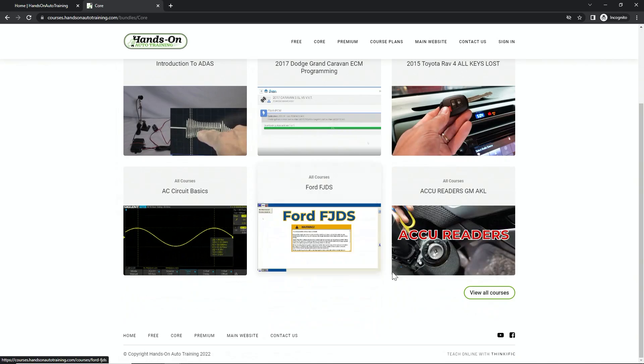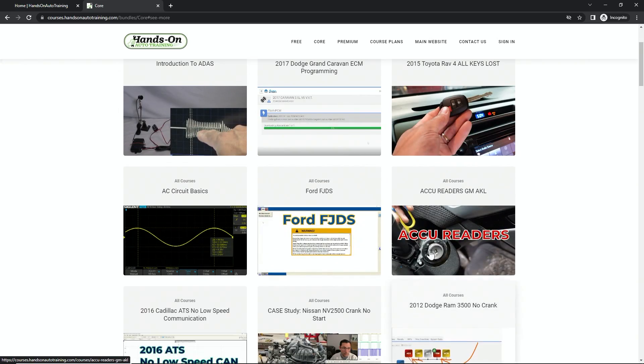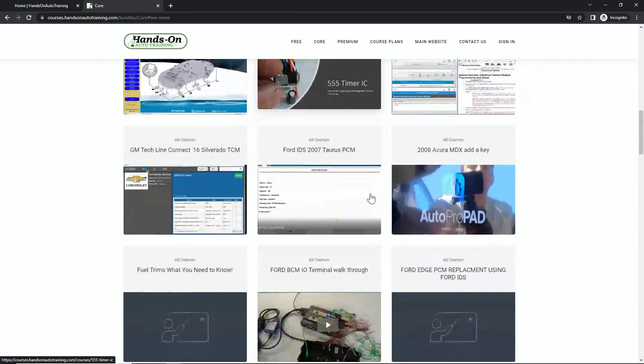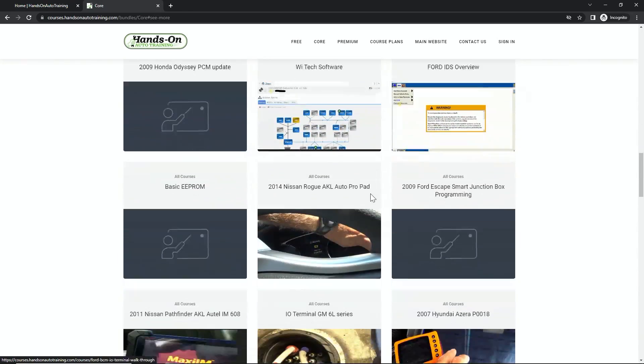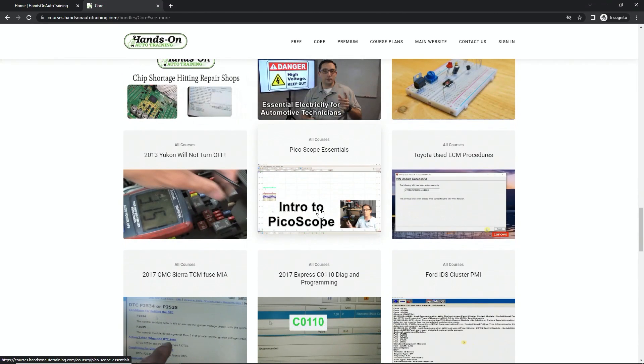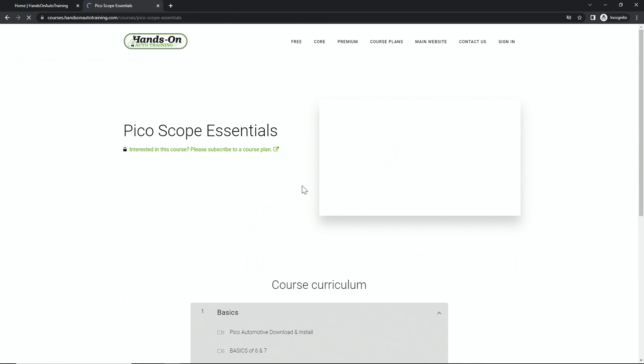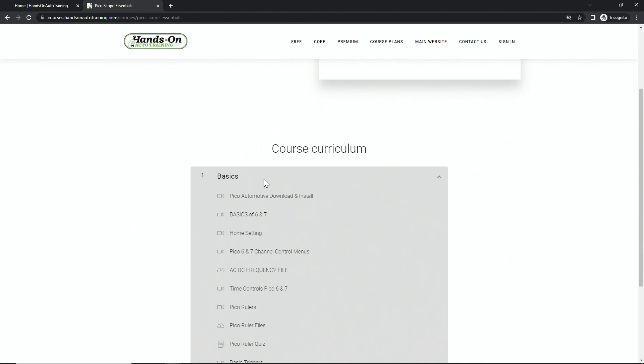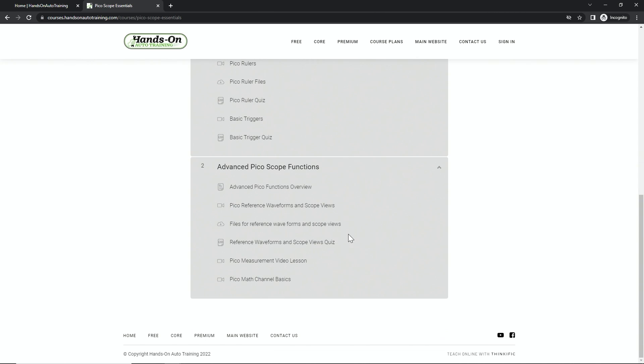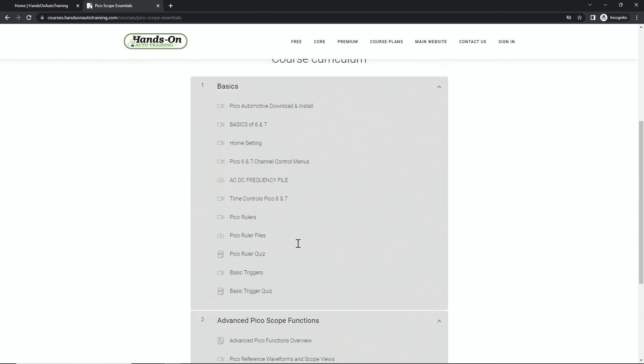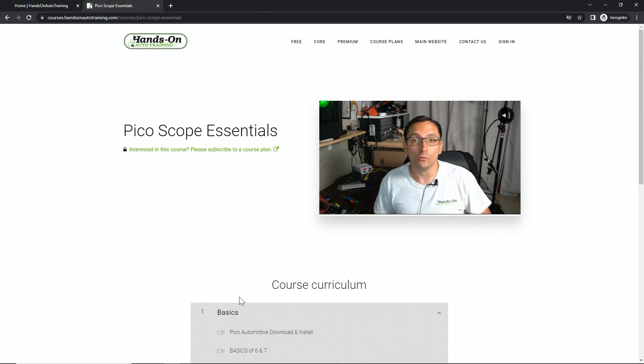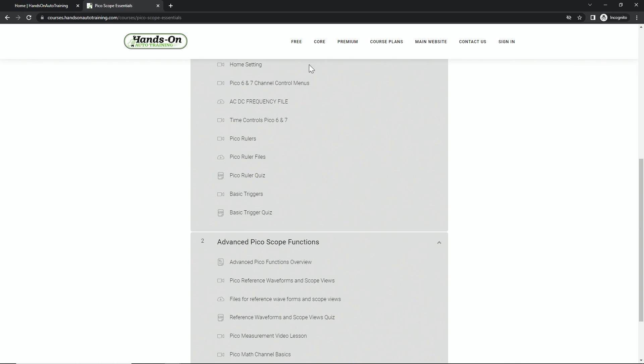But if you go to view all courses, I do call the course Introduction to Picoscope. It's right here. We do have quite a few lessons that are built into this, math channels and measurements and stuff like that is all there. So if you're interested in that, be sure to check that out.